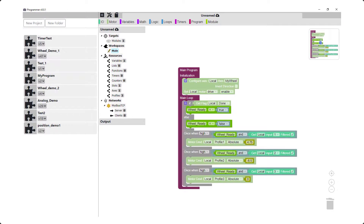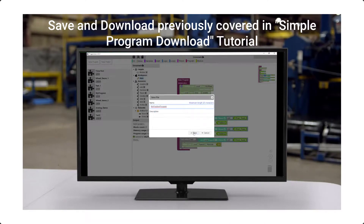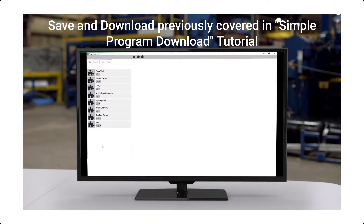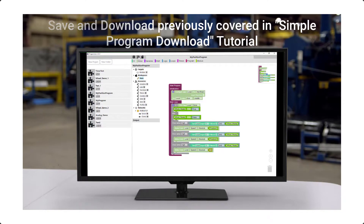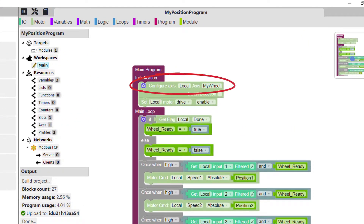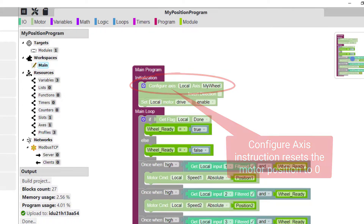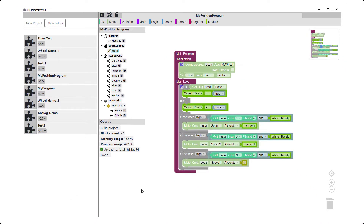Our program is complete. We will now save and then download our program to our NO drive target. The procedure for this was already covered in our simple program download tutorial. Please note that upon power up or program download, when the configure axis instruction is executed, the absolute position is reset to zero. So whatever position the wheel is located at upon power up or program download will be the zero position for the rotations in our demo.